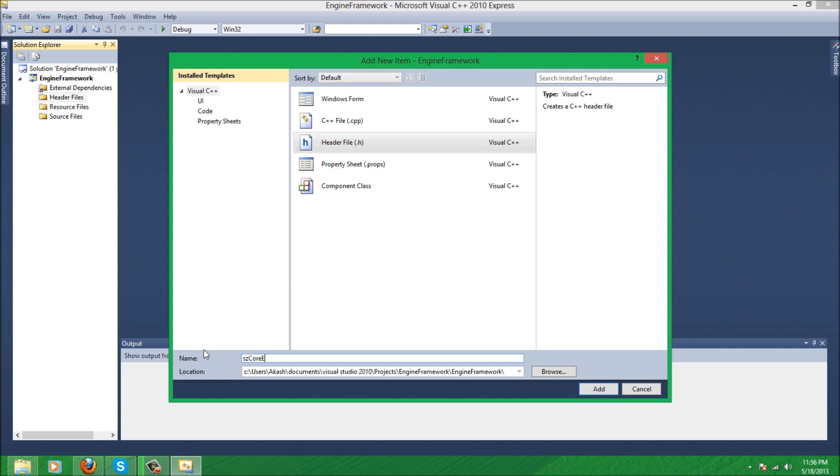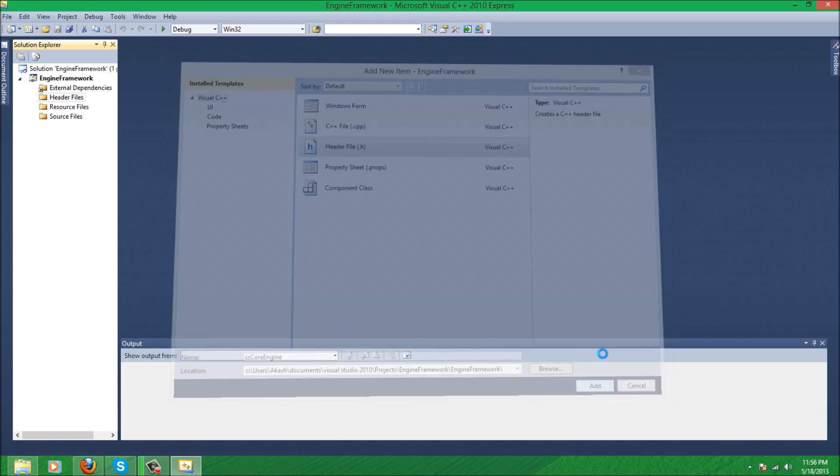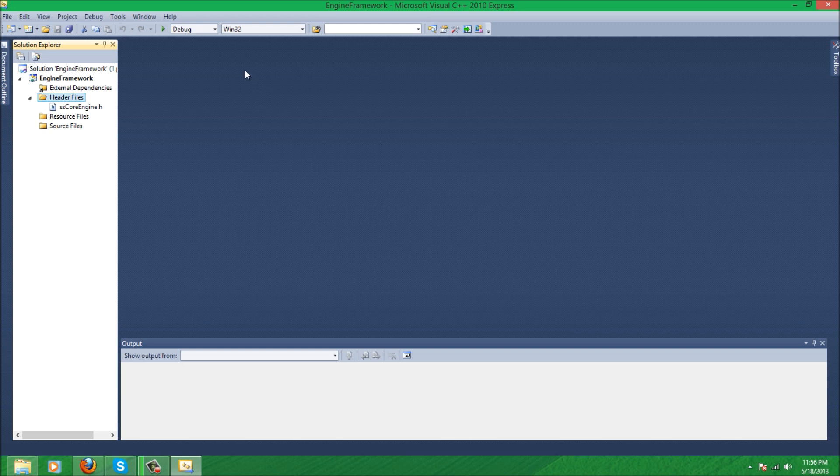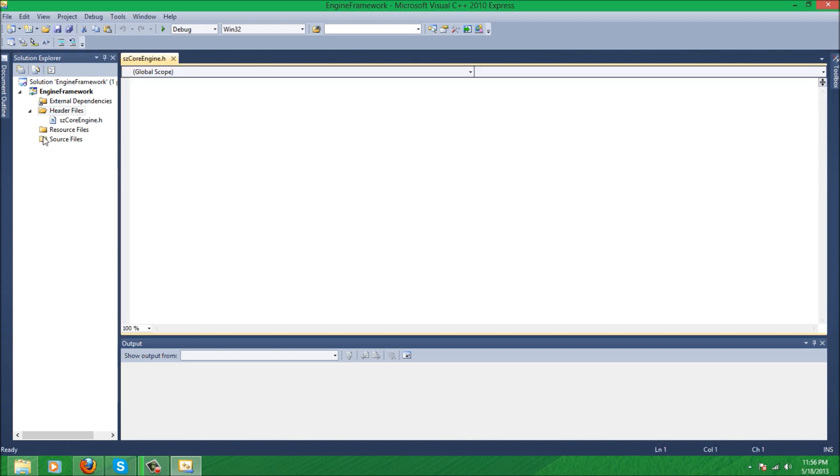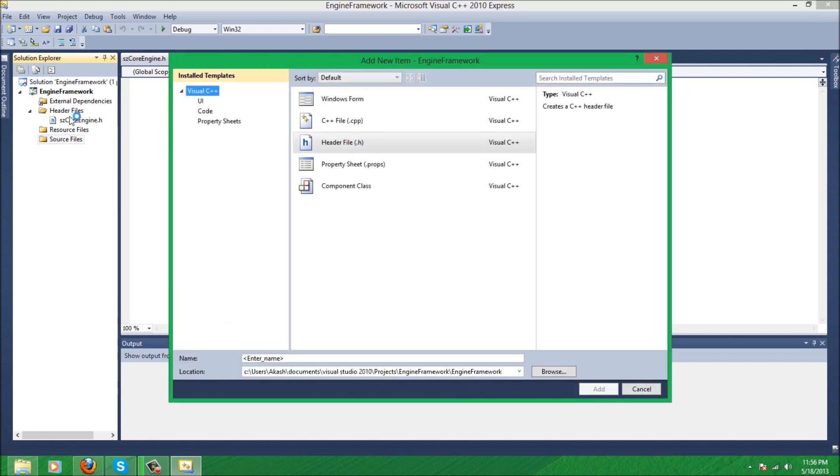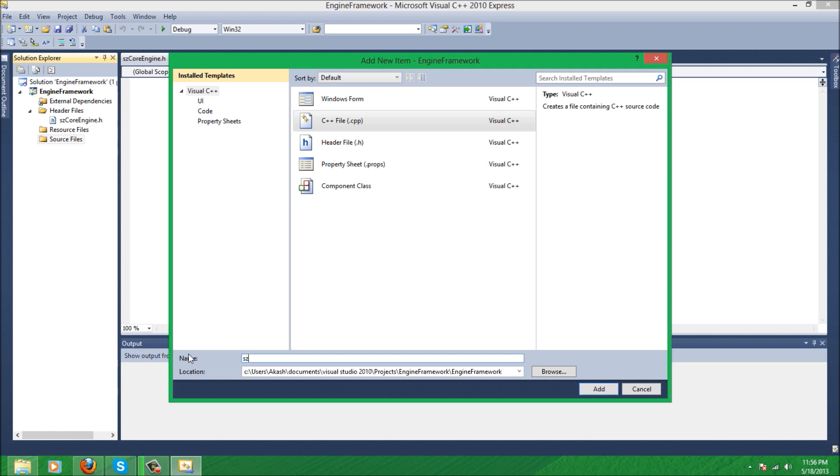We'll name this core engine. A lot of the variables will be where basically the core of the engine is, so mostly every other header file is going to be linked to this. And in the source file, let's make a file called core engine which will be a .cpp file.